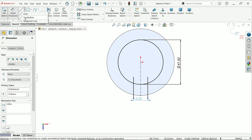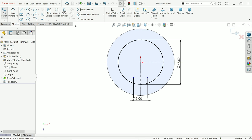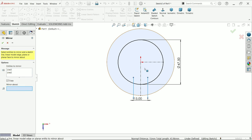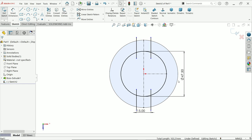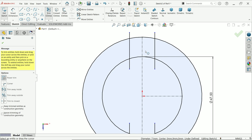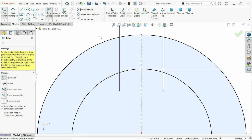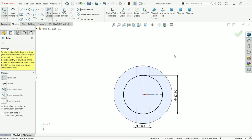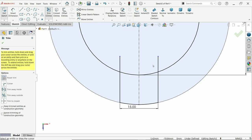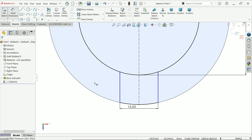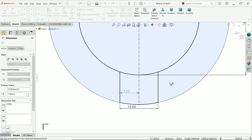Now mirror these two lines using mirror entity, and mirror about this line. Mirror the center line as well to help with the layout. Select the outer edge and use convert entity to copy it into the sketch. Activate trim entity — use power trim — press left mouse and drag to trim the unnecessary lines.